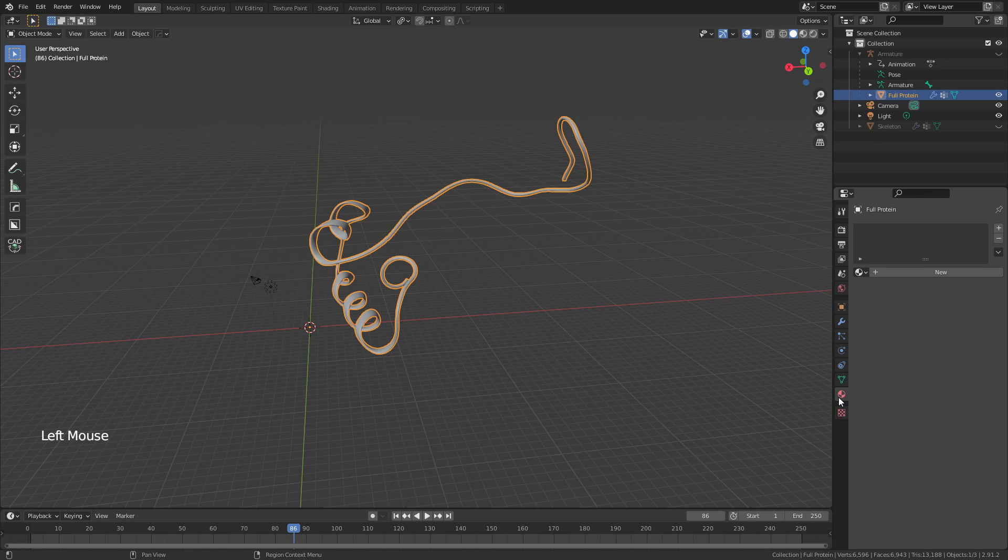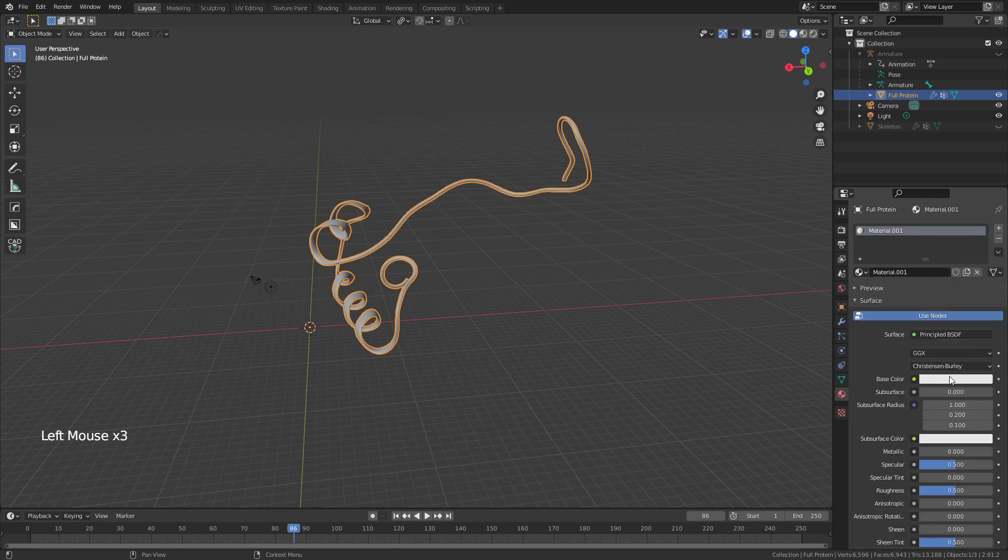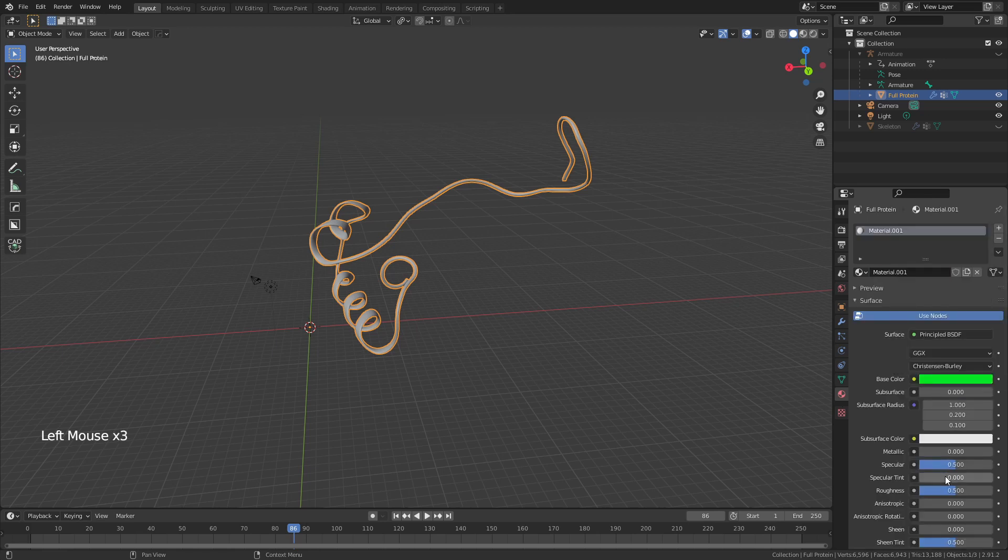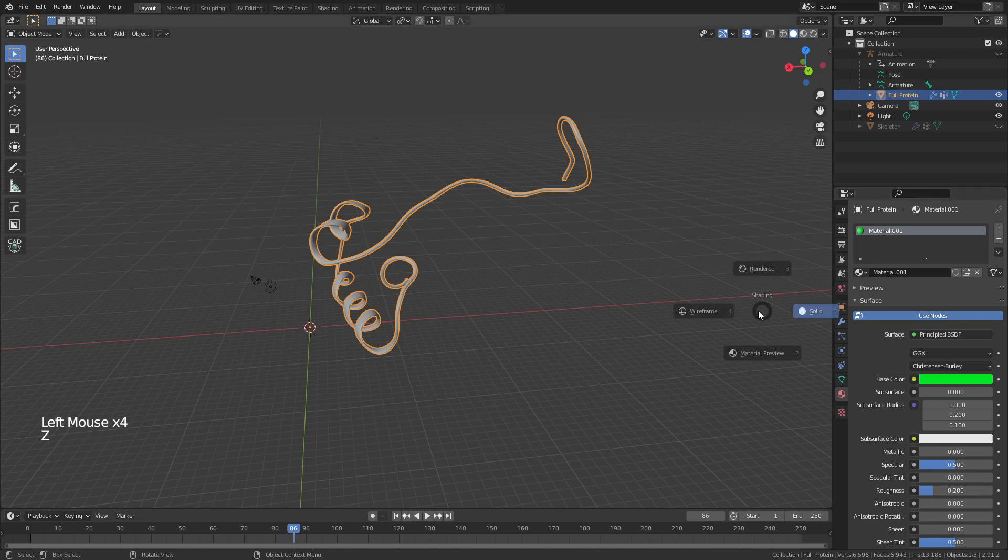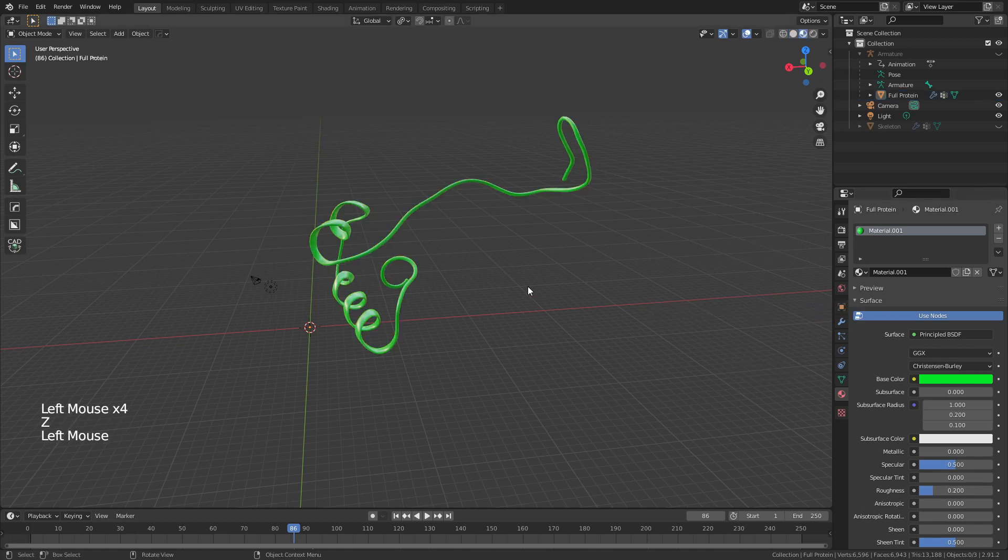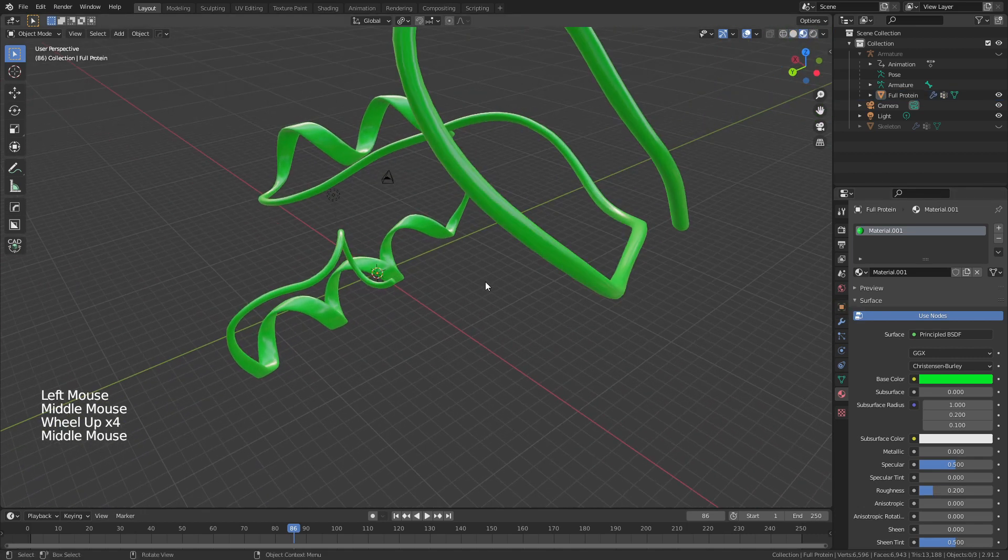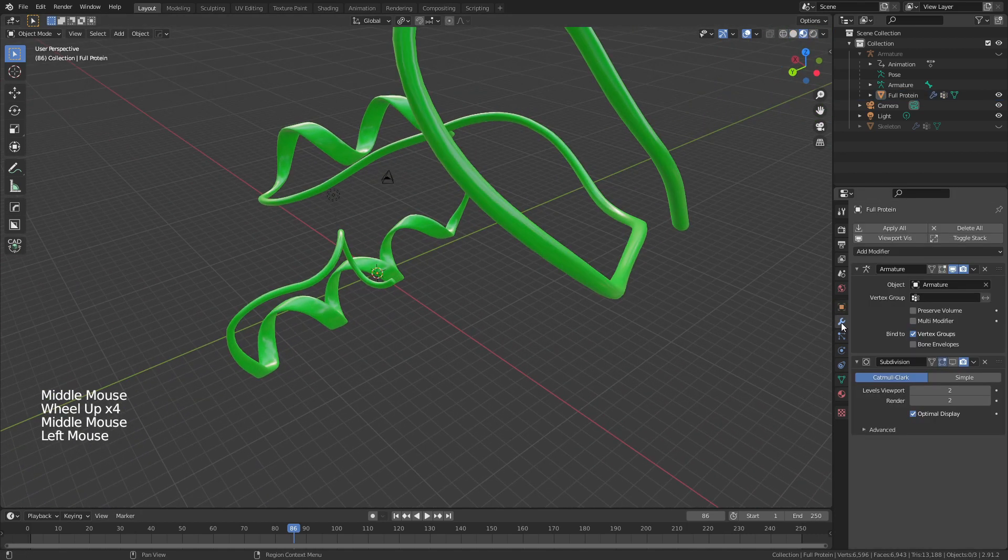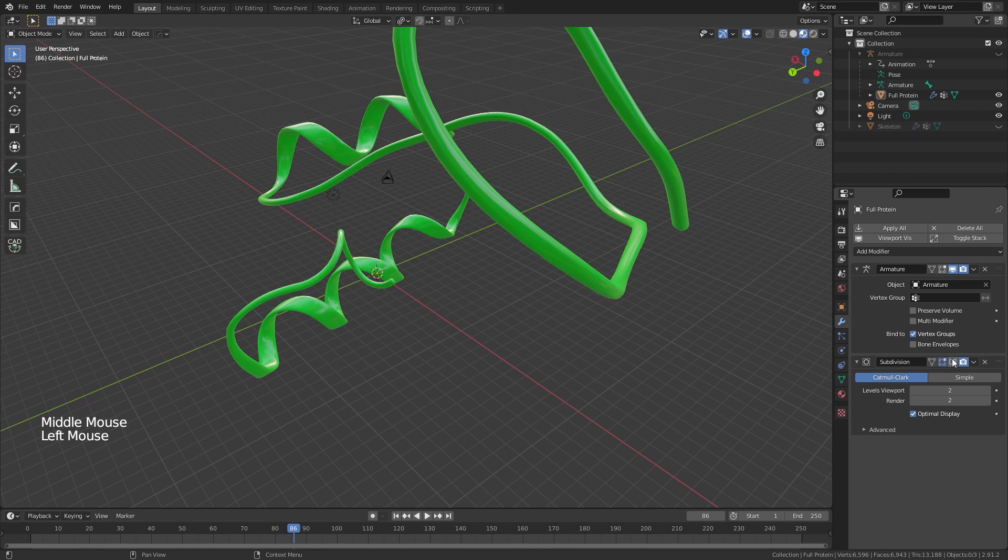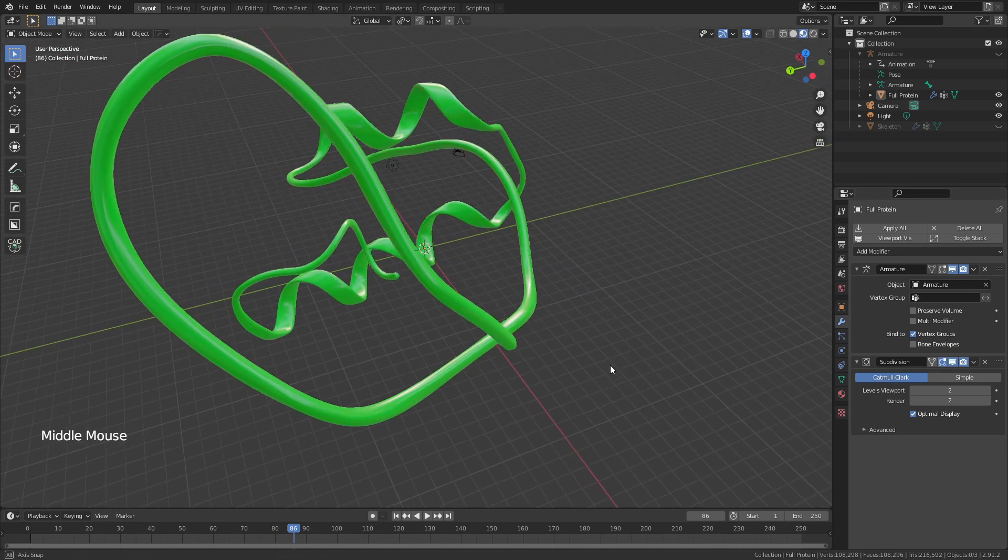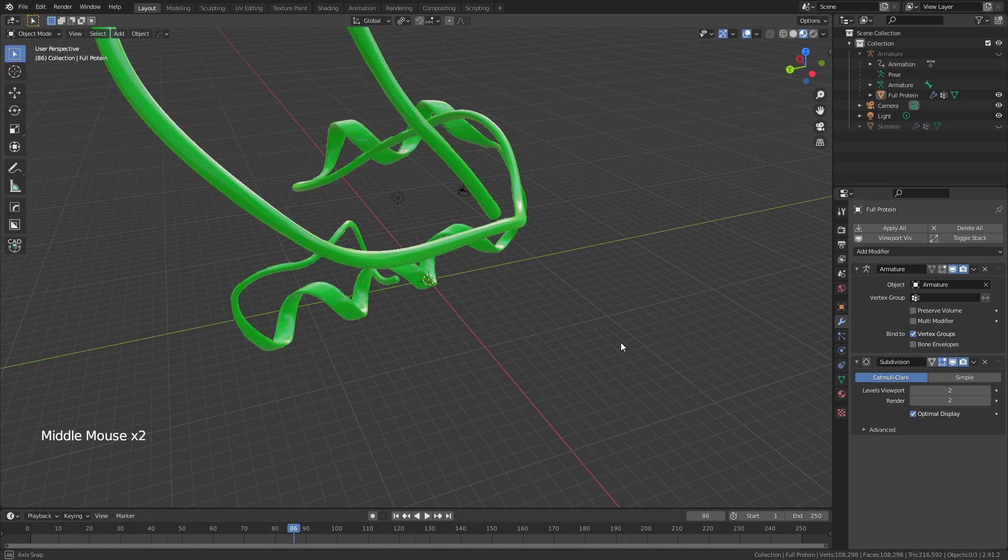I'm simply going to go ahead at this point and grab a material, throw it on my protein—let's say a bright green today, very shiny. We hit Z, Material Preview, you can see this is our final result. If we enable our Subdivision Surface in the viewport, we'll have a nice smooth final protein, fully rigged, easy and accessible.